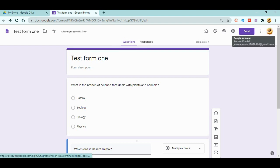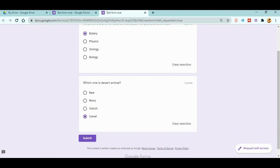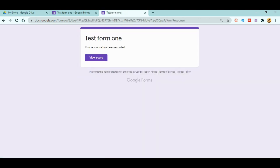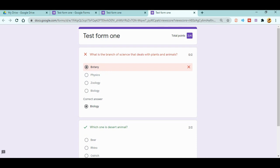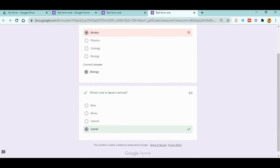Now let's say one of the students is going to fill the form. I'm switching to a different Gmail account. I'll click answers randomly and hit Submit. You can see the response has been recorded. Since I've already set 'Limit to one response,' I can only submit once — there's no Submit option again.